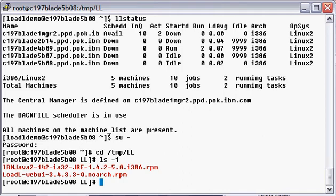The load leveler web user interface requires Java version 1.4.2. If it is not installed on your system, you need to install it.